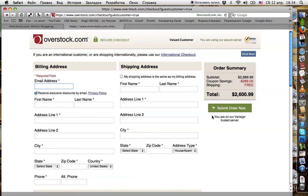And here you are. The watch is yours with the discounted price. I think nothing difficult. Thank you. Bye.